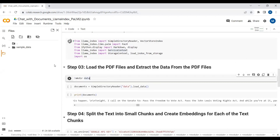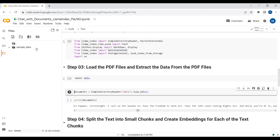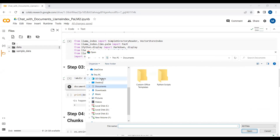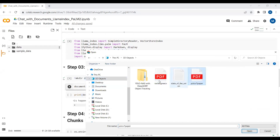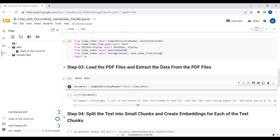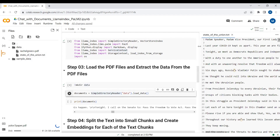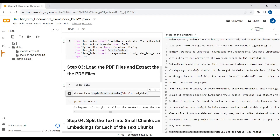Now I will create a directory called 'data' in the file section folder using mkdir. I will then upload some PDF files and text files into it. I'm uploading a sample resume and a text file — we have the U.S. President's complete speech given here as well.